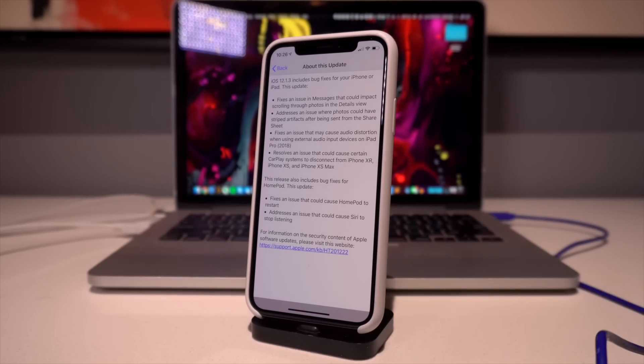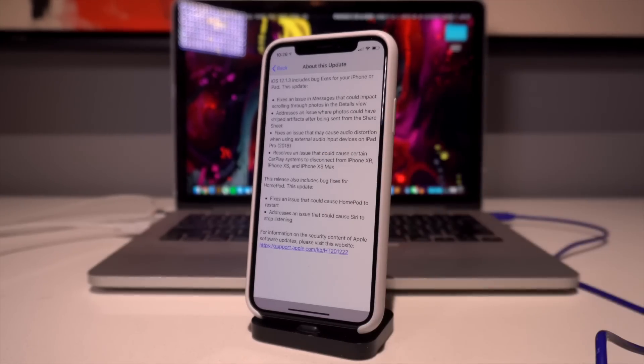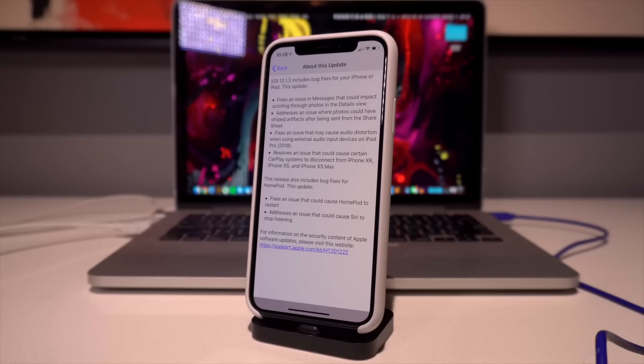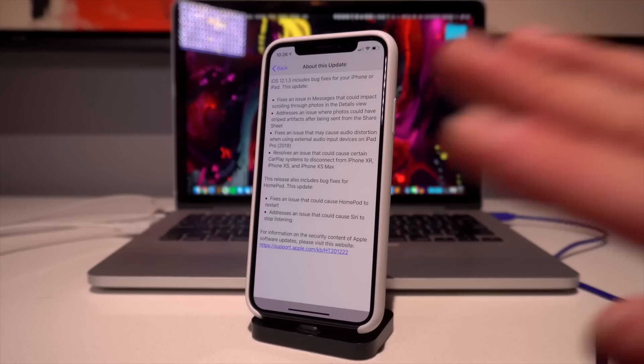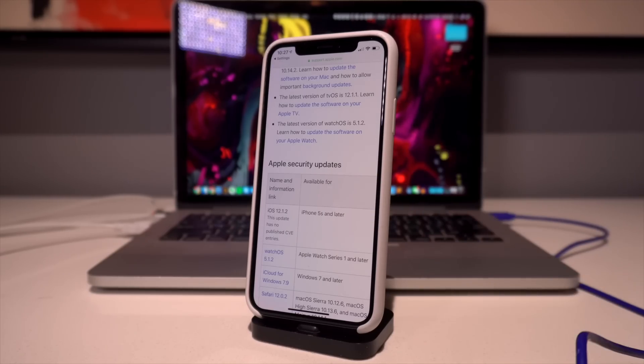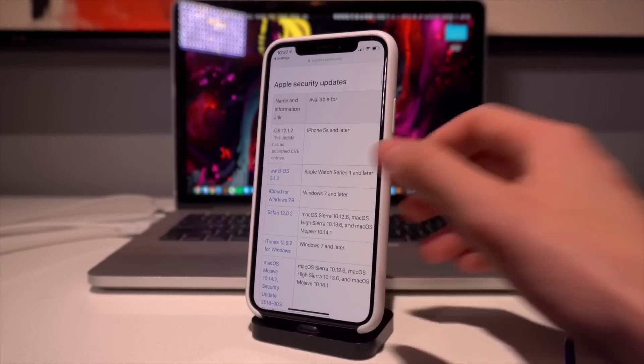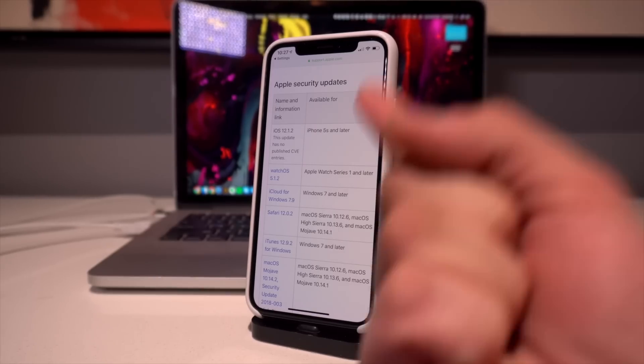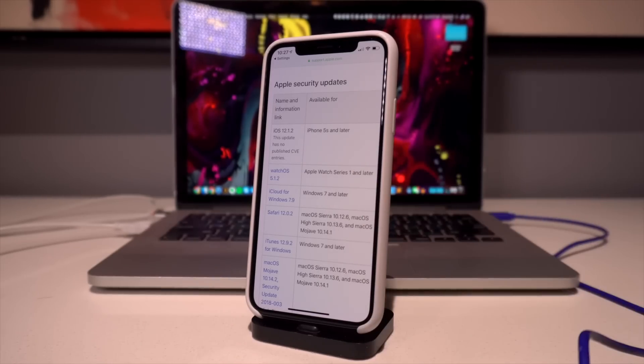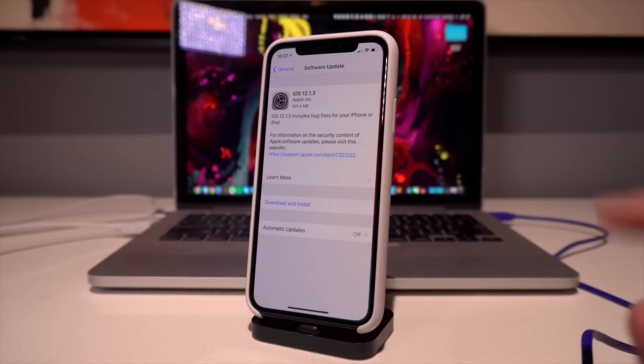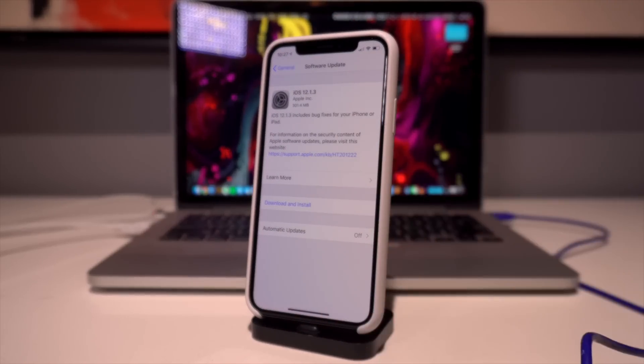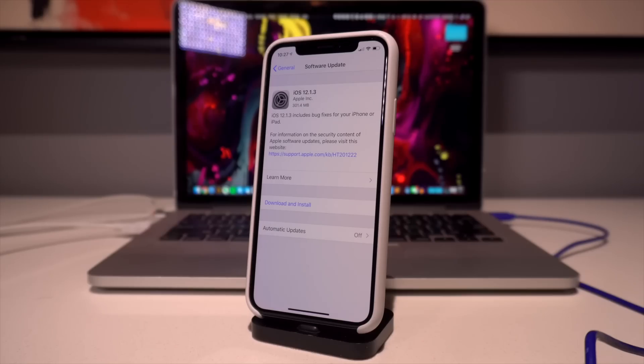This update also has been released for the HomePod, which also addresses two major issues as well. But as you can see, absolutely no new features. Now unfortunately, as of recording this video, Apple is yet to update their security page on exactly what they patched and fixed within this update.